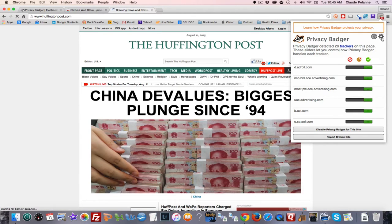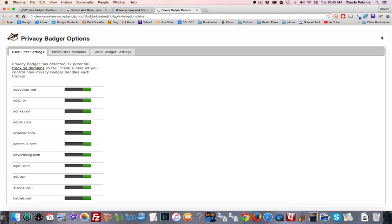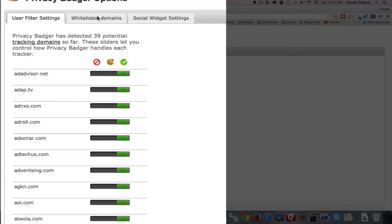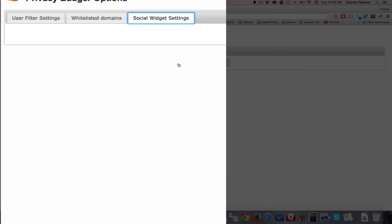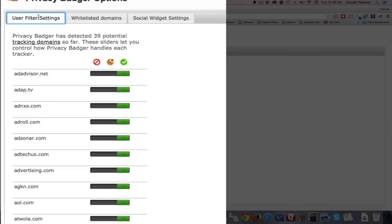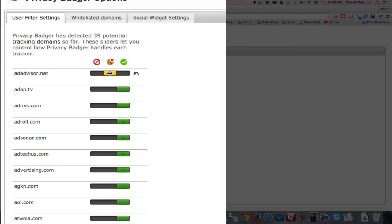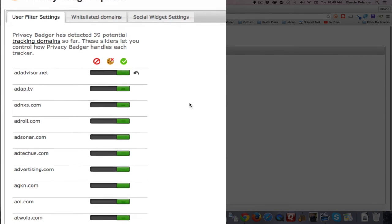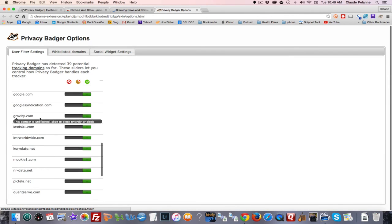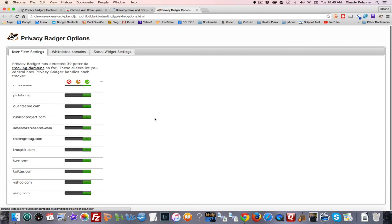If you click the gear icon, it gives you some options: you can whitelist domains, adjust social widget settings, or disable social widget replacement. There's a sliding control — you can allow or disallow cookies from being added to your machine. You can block just the cookie or block the whole thing so it won't follow you anywhere else. Go down the list and block anyone you don't want.